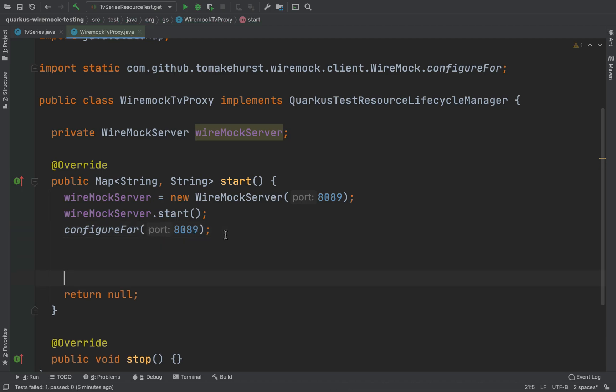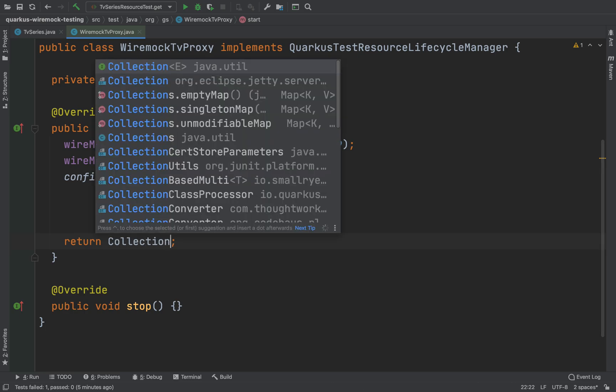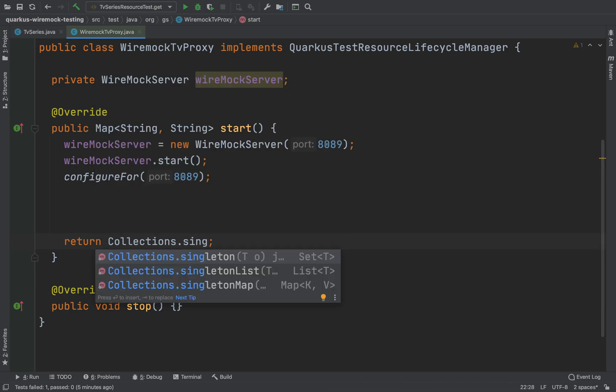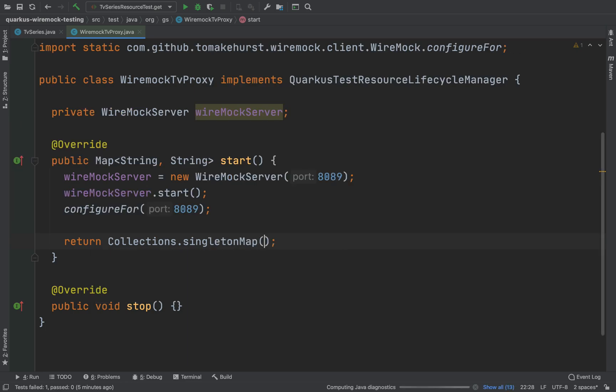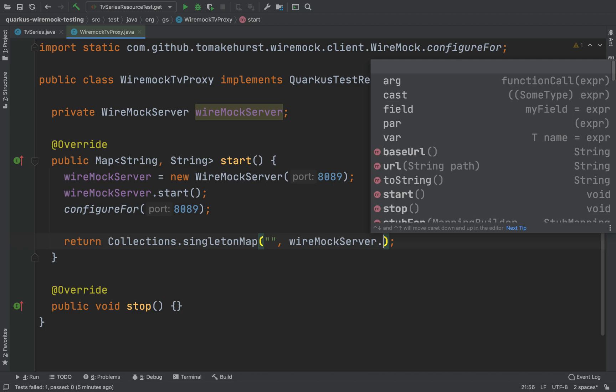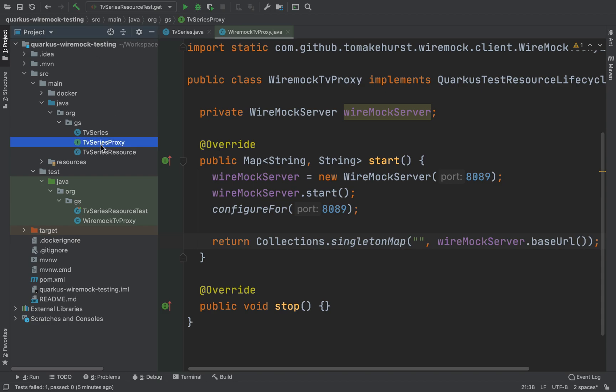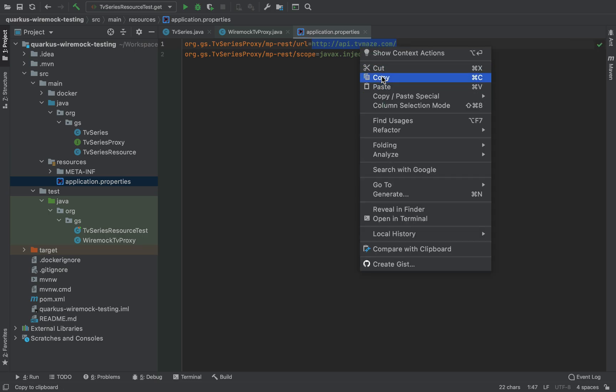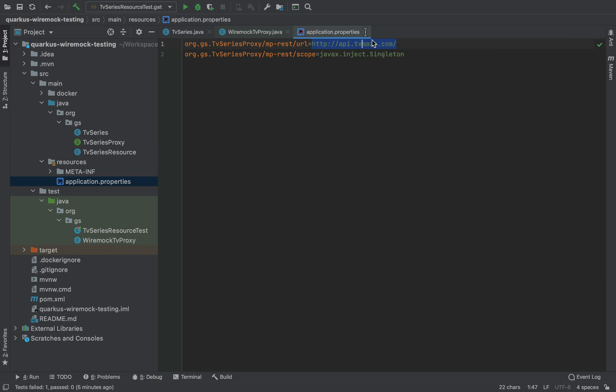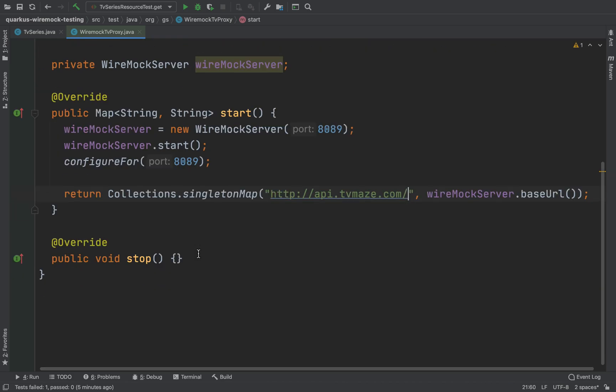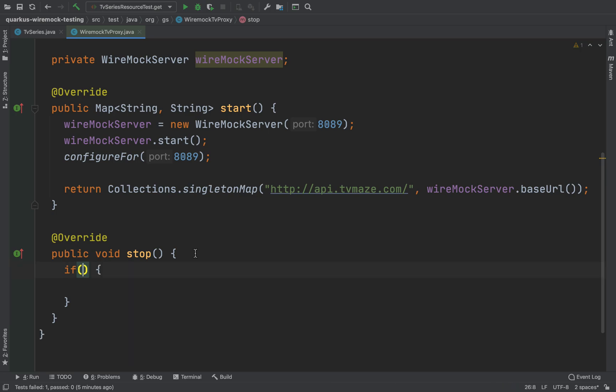Now instead of return null we need to return Collections.singletonMap, and then we need to put two arguments. The second of course is the wireMockServer.baseUrl and the first we need to put what we have inside the application properties. Let's copy, paste it there. Inside the stop I'm going to check if the wireMockServer is different from null. If so, I'm going to stop it.